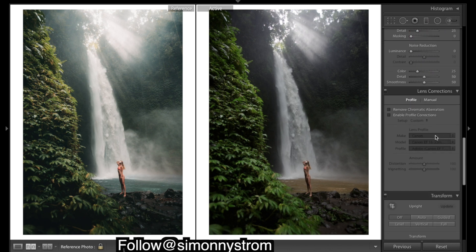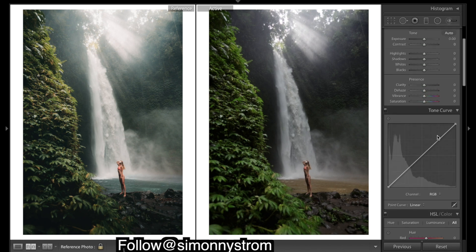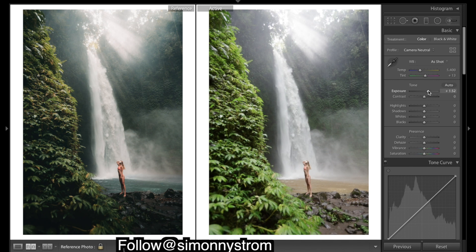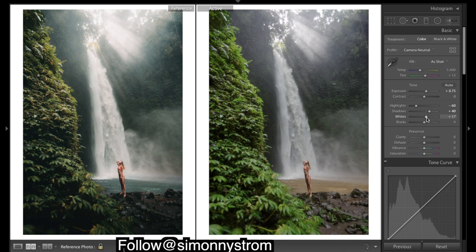The first thing I want to do is enable profile corrections. I'll add a vignette straight away and bring up some exposure. Drop some highlights, bring up some whites, and we obviously need to drop the blacks a bit more — that'll help get a bit more contrast.